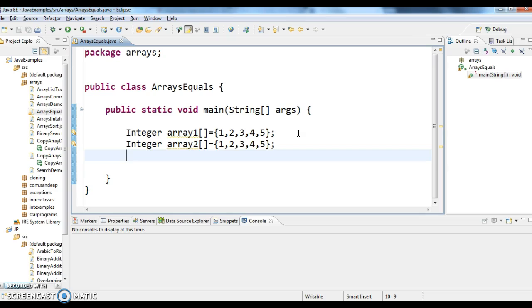So to check whether these two arrays are equal or not, we have a method in arrays class called equals, which will check whether both arrays are equal or not.